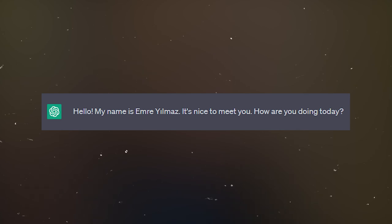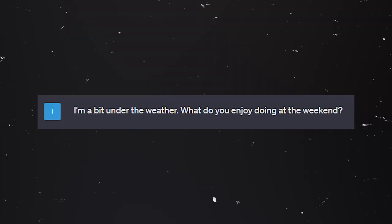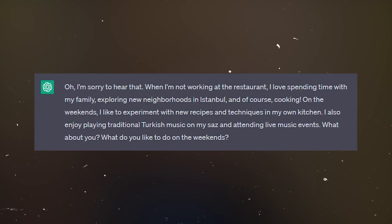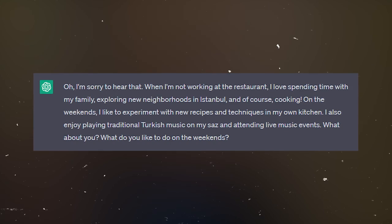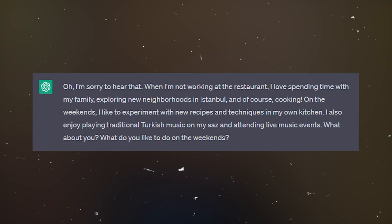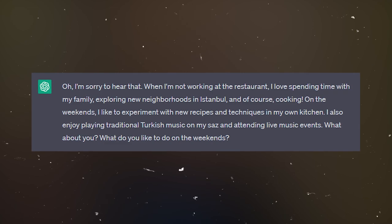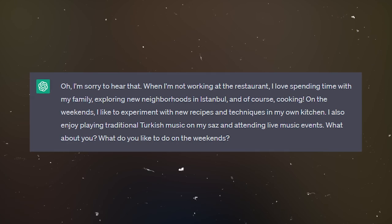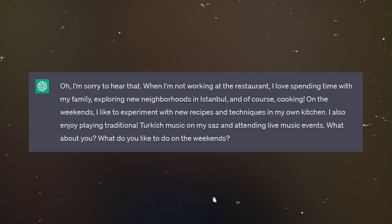The chat says: 'Hello, my name is Emre Yilmaz. It's nice to meet you. How are you doing today?' And we just type in the response: 'I'm a bit under the weather. What do you enjoy doing on the weekend?' And you see ChatGPT answers in a natural way: 'Oh, I'm sorry to hear that. When I'm not working at the restaurant, I love spending time with my family, exploring new neighborhoods, and of course, cooking. On the weekends I like to experiment with new recipes and techniques in my own kitchen. I also enjoy playing traditional Turkish music on my Saz and attending live music events. What about you? What do you like to do on the weekends?'